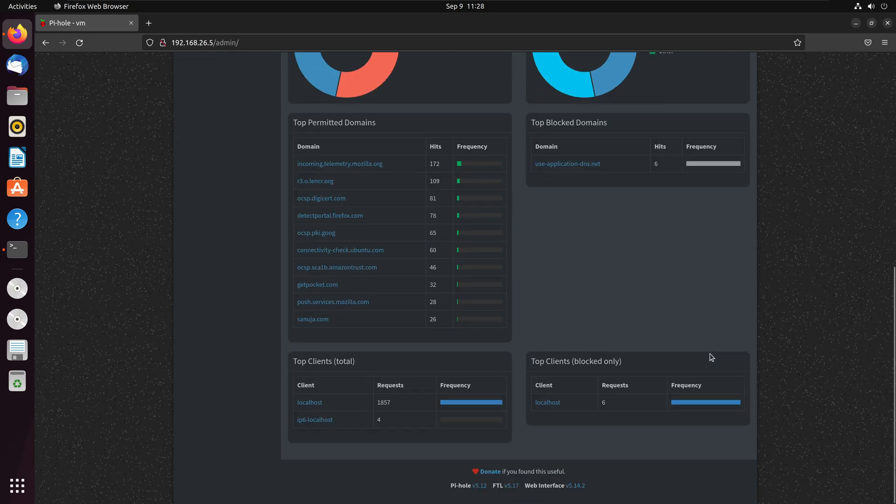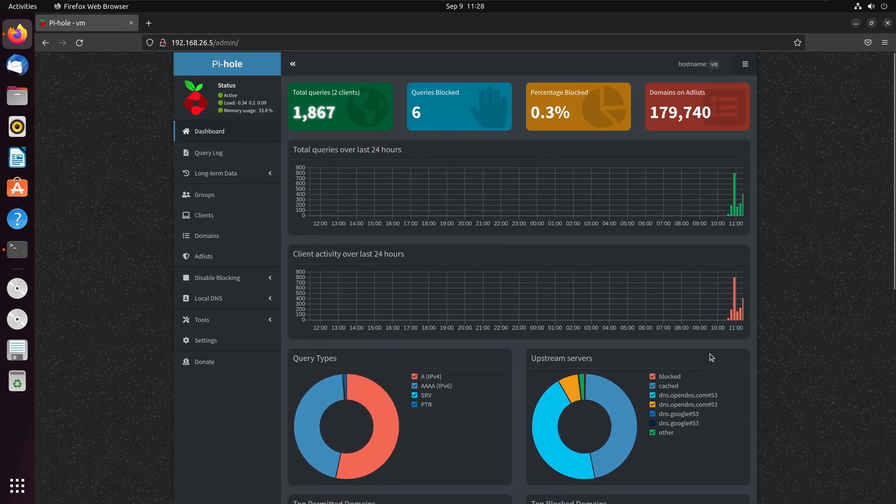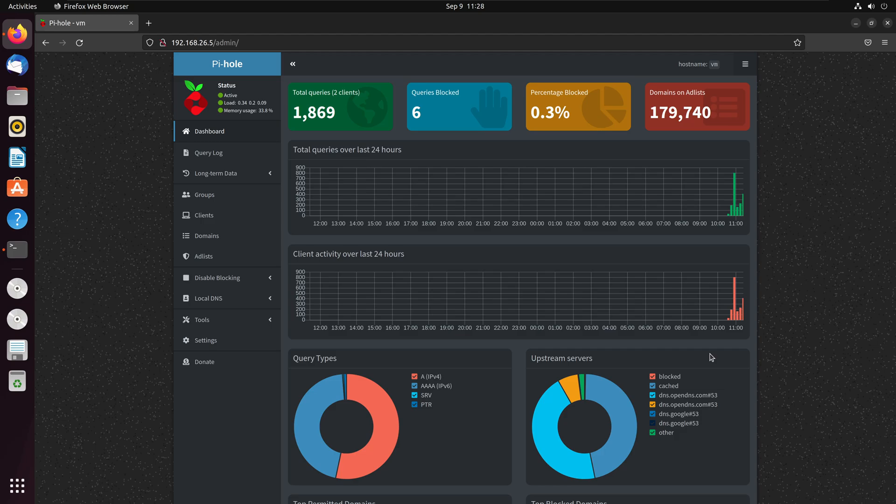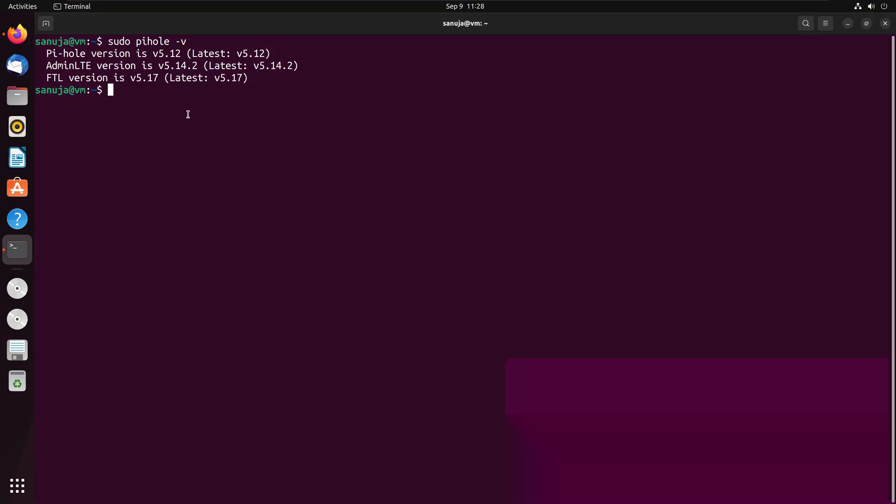So that's how you can update or upgrade your Pi-hole in a few simple steps. Again, you can run this either directly through the terminal where the Pi-hole is installed, or you can use an SSH terminal with the same commands, and then you will be able to update your Pi-hole.